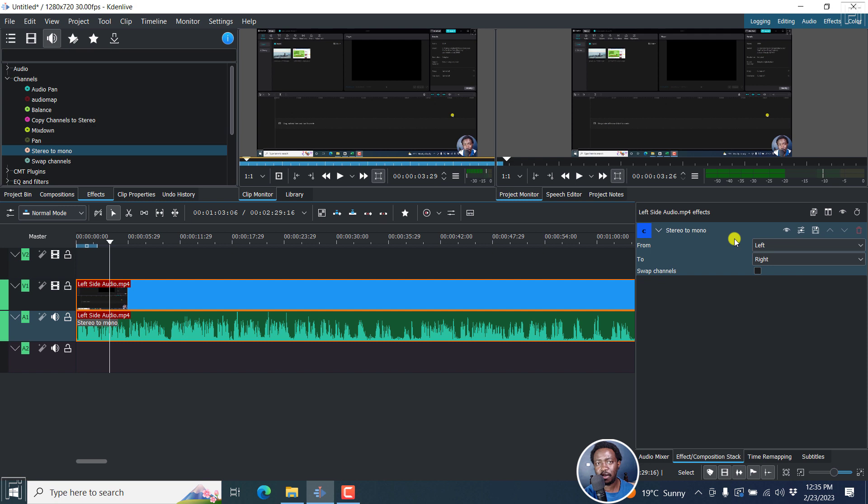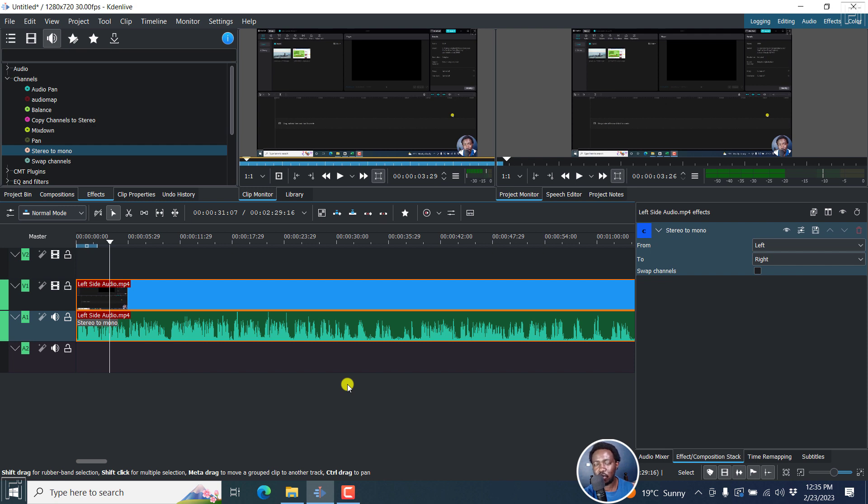And it's super fast. So if you find yourself in such a situation, that is how you can fix the left side only or the right side only audio issue in Kdenlive using the stereo to mono audio effect in the channels section under audio effects.